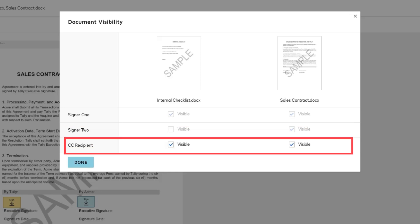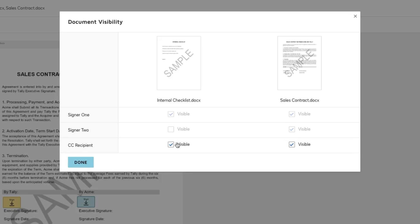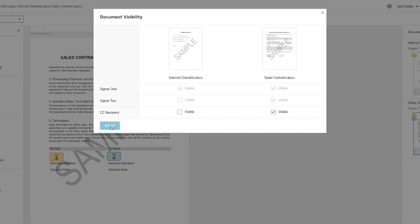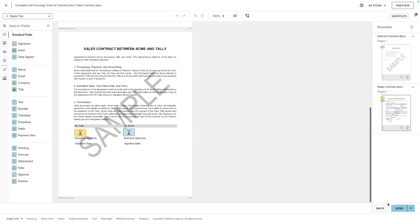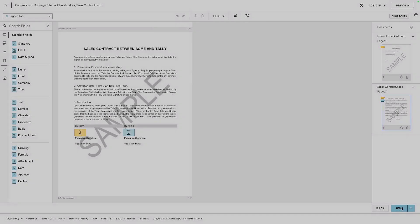The third recipient who has been assigned that receives a copy action can see both documents. You can uncheck any of the visible checkboxes to hide a document from this recipient. Note, though, you can only hide a document from a recipient who does not have any fields placed on the document. Click Done and then Send to send your envelope.